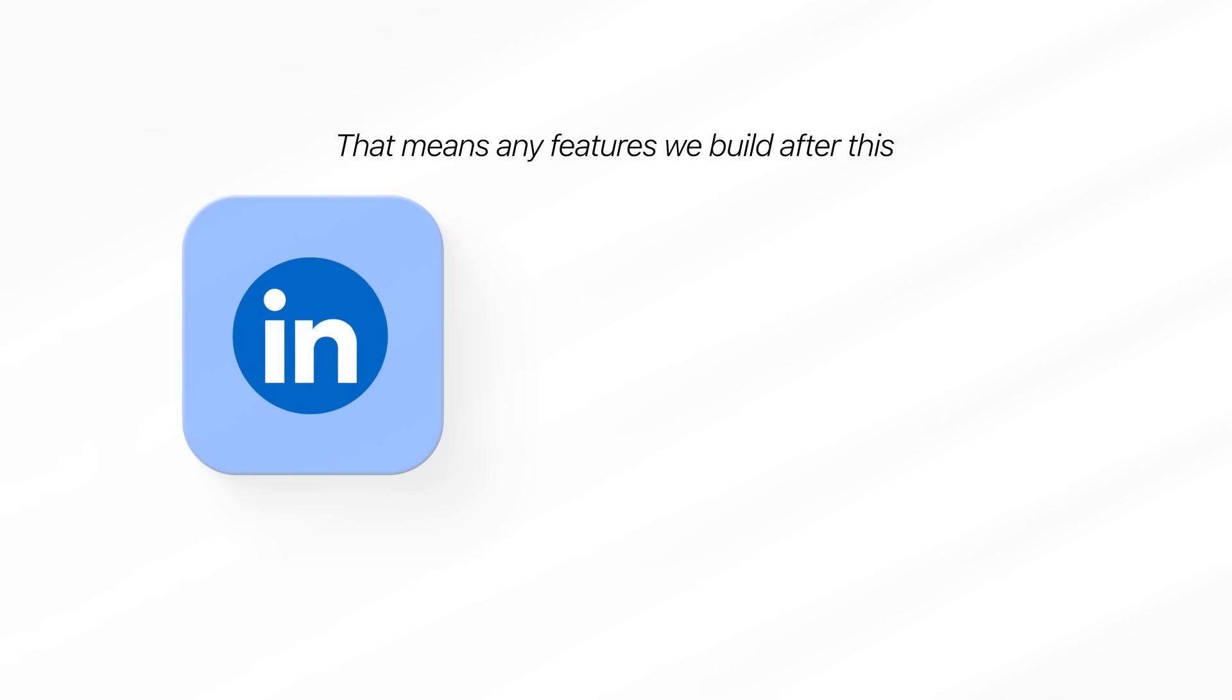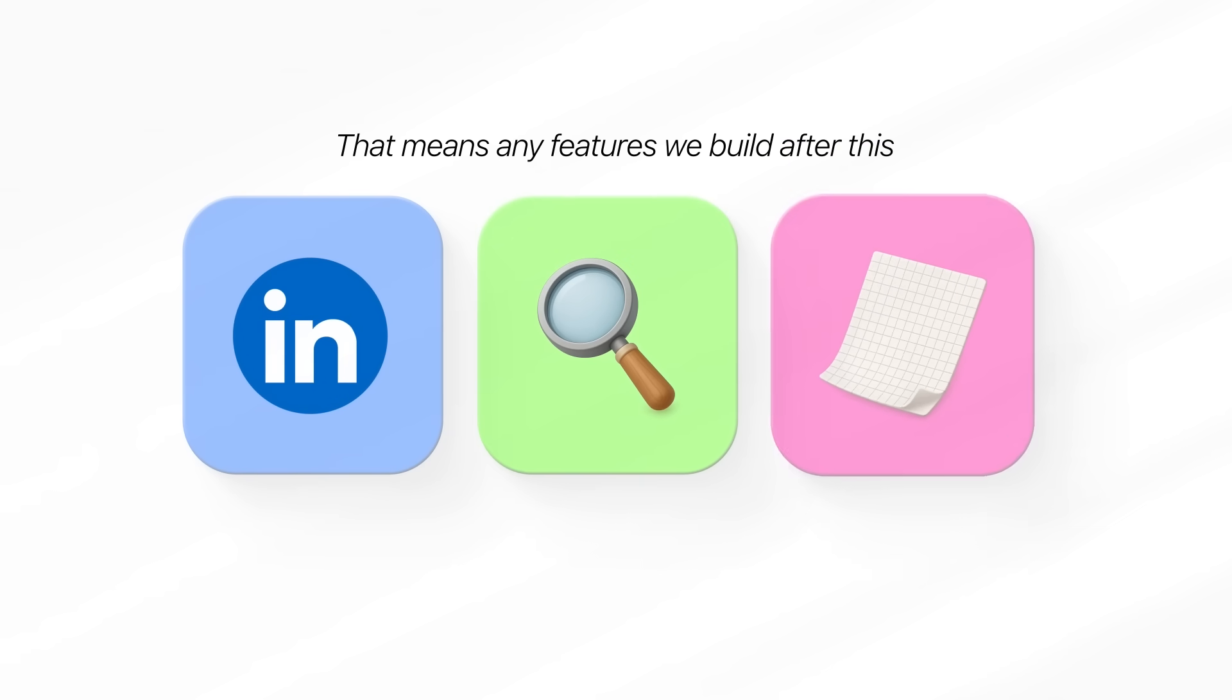Right now, the project officially has access to OpenAI's models. That means any features we build after this, generating LinkedIn posts, pulling insights, transforming transcripts, can finally start working.